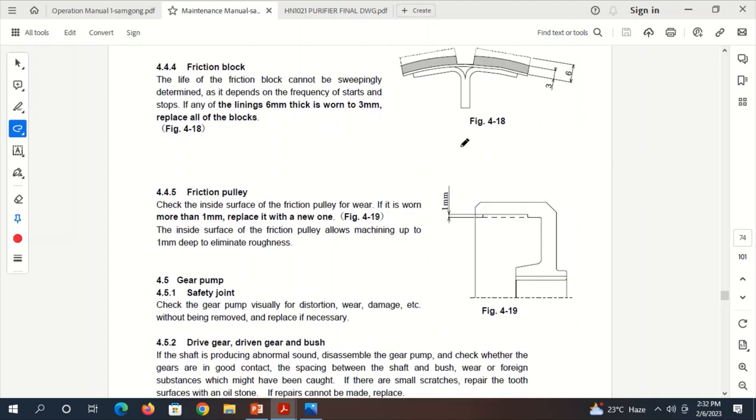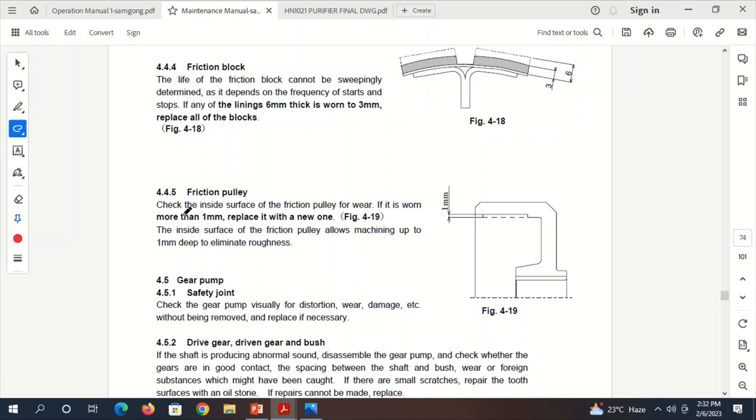Same goes for the Friction Pulley. When this part starts rubbing inside the Friction Pulley, it will get eroded. The lining will get erosion. We have to check the inside surface of the Friction Pulley for wear. If the wear is more than 1 mm, then we have to replace the Friction Pulley as well. There is no retrofitting or any kind of repairs. We have to simply replace with a new one. The inside surface of the Friction Pulley allows machining up to 1 mm deep to eliminate roughness.